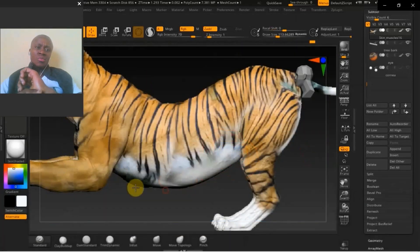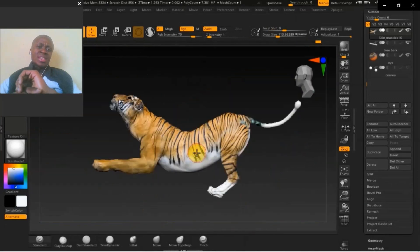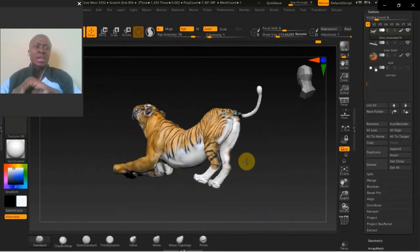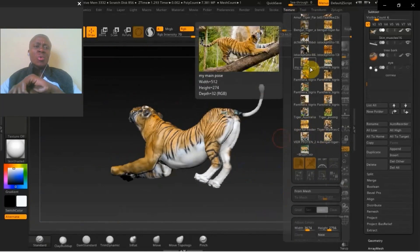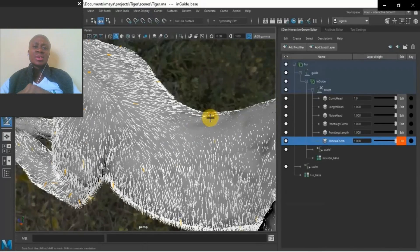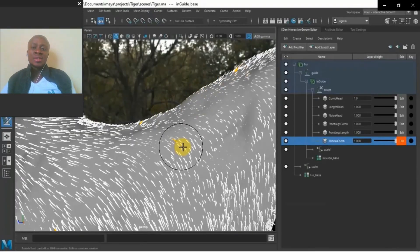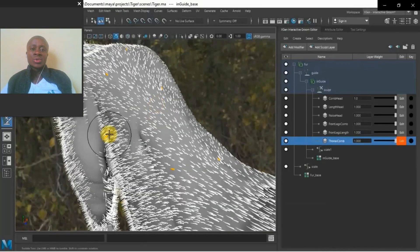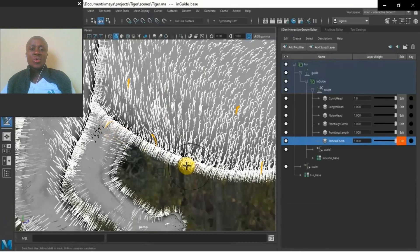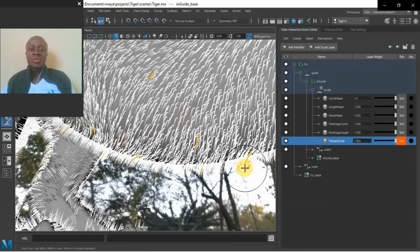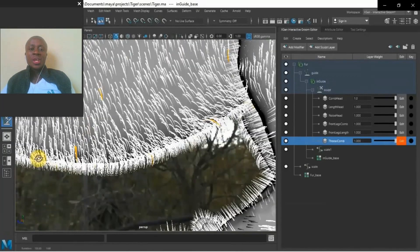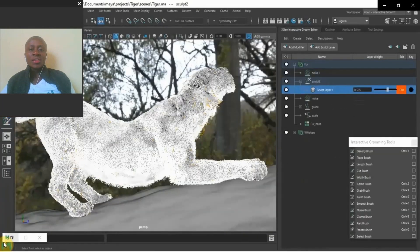This course is about introducing you to the quickest way to sculpt realistic animals without ignoring the anatomy, because that's very crucial. I'm also going to show you a quick way to groom the fur, just using a few number of guides to control the flow.